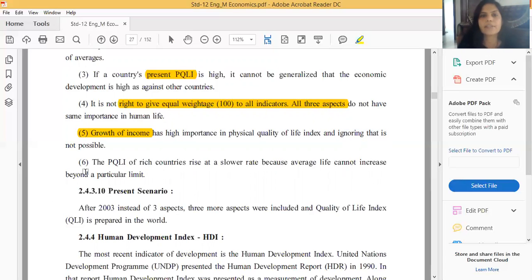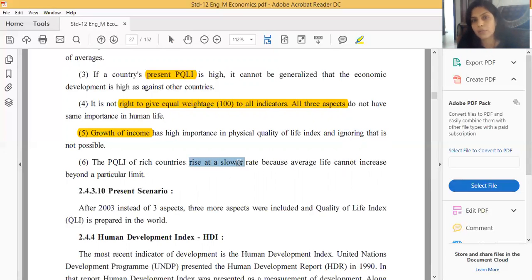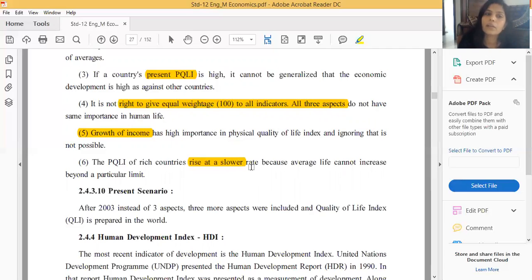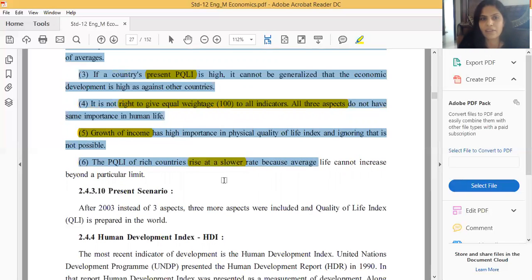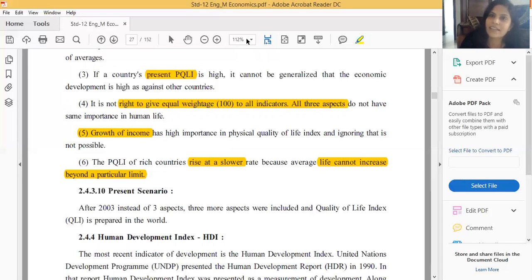Sixth limitation: the PQLI of rich countries rises at a slower rate. Rich countries like Norway have already utilized their natural and human resources extensively, so their PQLI increases very slowly. For example, average life expectancy cannot increase beyond a certain limit - once it reaches 100, it cannot go higher. Everything has a particular limit, and PQLI ignores this. I hope you all understood. If you have any queries or doubts, please ask. Thank you, we will meet again next week.